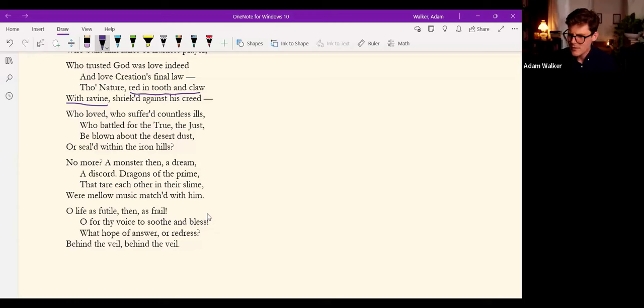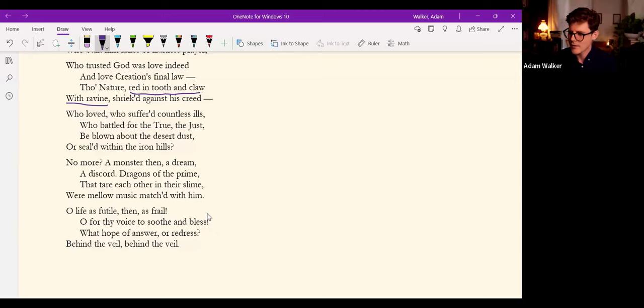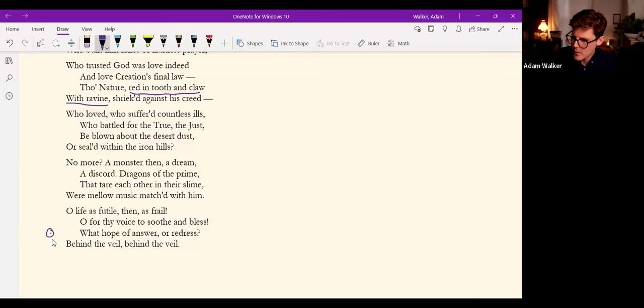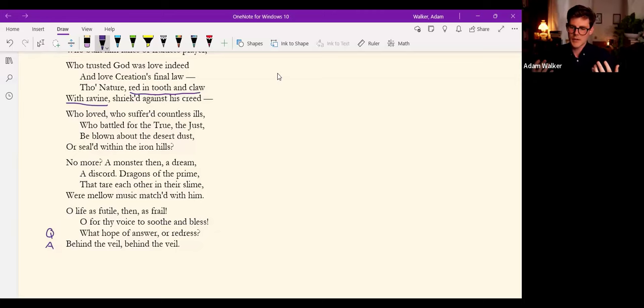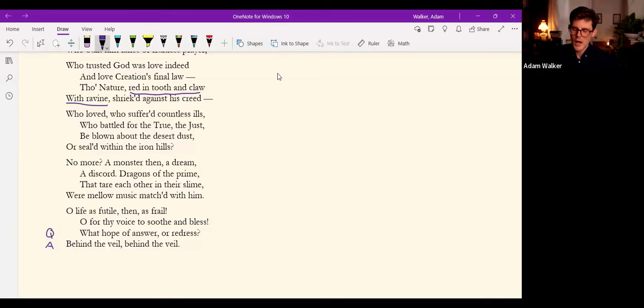A monster then, a dream, a discord. Dragons of the prime, that tare each other in their slime, were mellow music match'd with him. O life as futile, then, as frail! O for thy voice to soothe and bless! What hope of answer, or redress? Behind the veil, behind the veil.